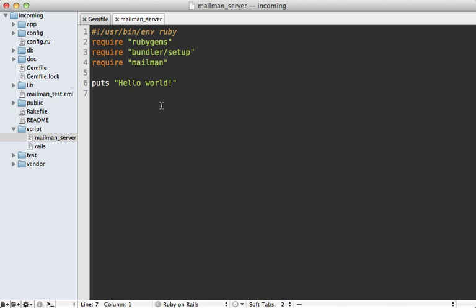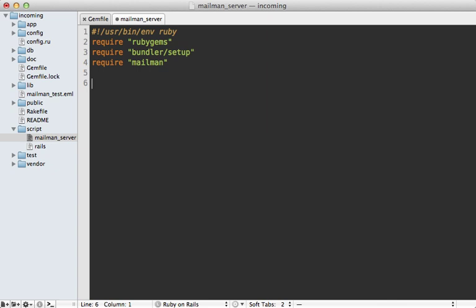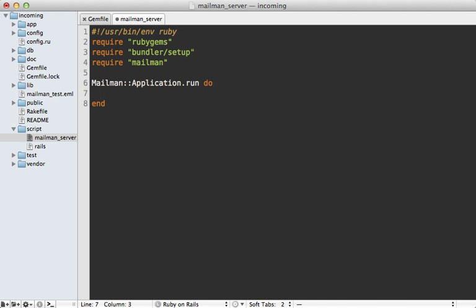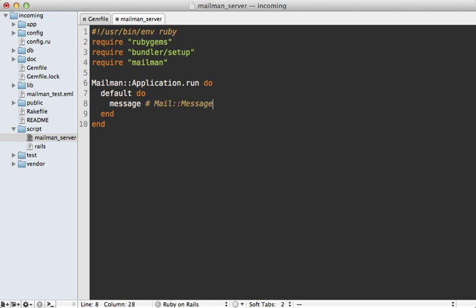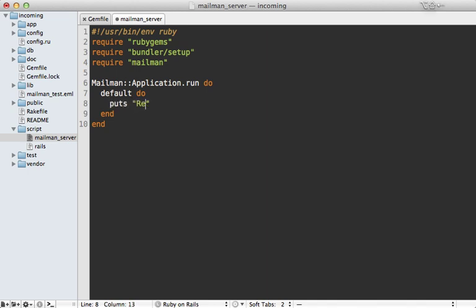All right, so now we can replace this test output with our actual mailman server. And we can start that up with a call to Mailman.application.run and pass it a block. And in here you can define what mailman calls routes. And that just determines how the incoming mail is handled. Now you can use a default route like this. And that way, this block will be called for every incoming mail. Now in here, we have access to the message object, which is an instance of mail message. So you may want to check the documentation of that it's in the mail gem. So you can see exactly what you can call on a message. So what we can do here is let's just say received the message subject here.